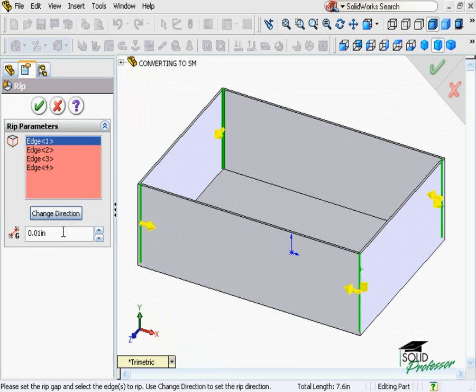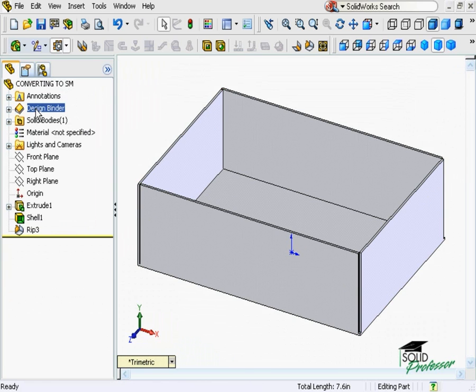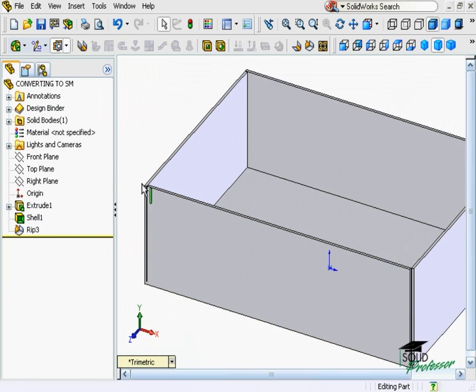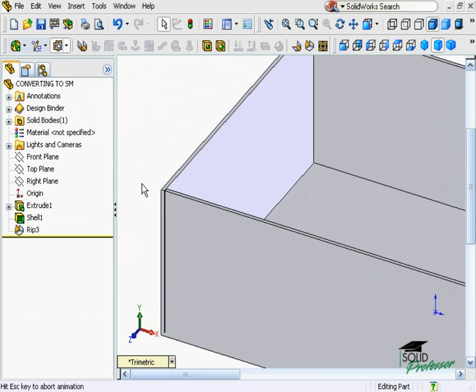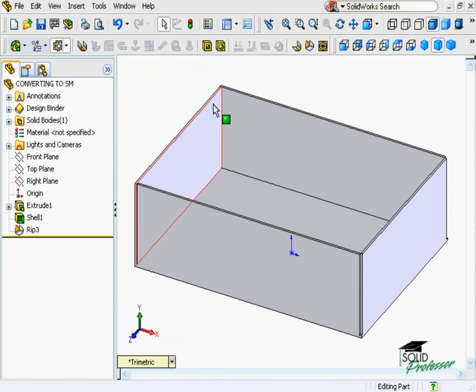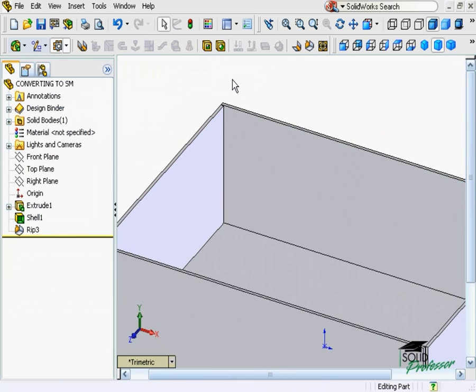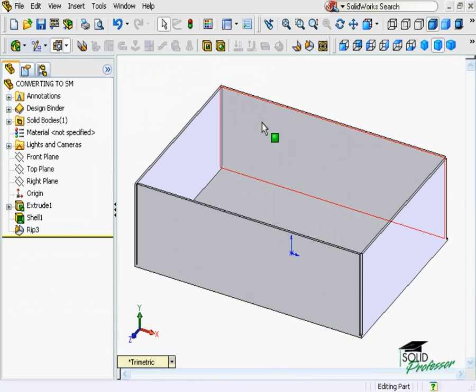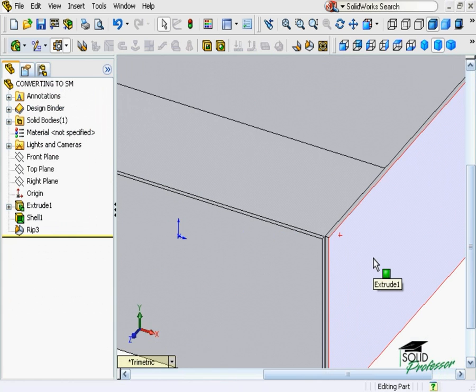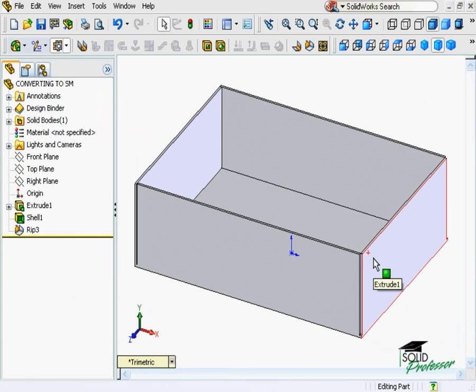At this point, I'll click OK to complete the RIP feature. Notice the different appearances of these corners. Some are shortened only on one side, while others are shorter in both directions. This is the result of the direction arrows I selected earlier.